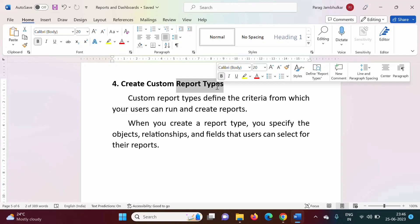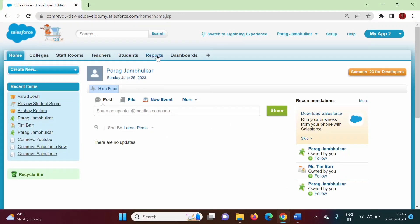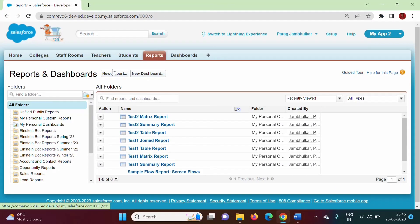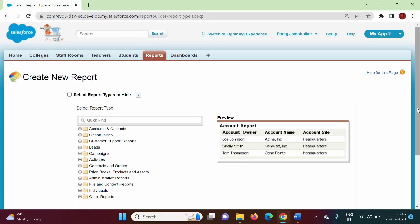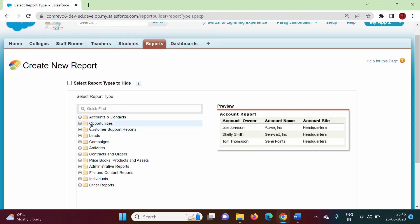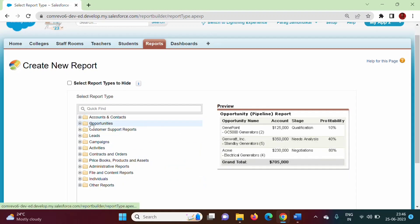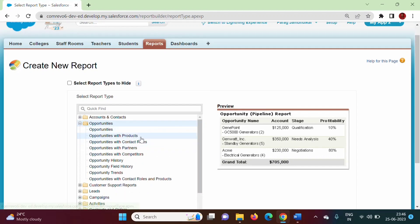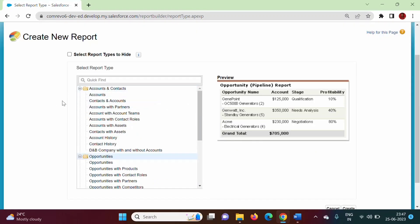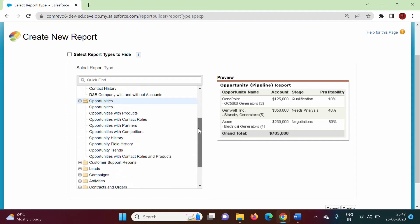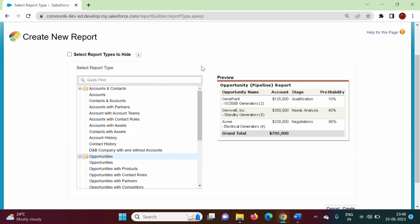Up till now, we have used standard report types. I will show you. When we are creating reports — new report — we have all these standard report types: accounts and contacts, opportunities, and within opportunities we have opportunities, opportunities with products, opportunities with contact roles. All these are standard report types. Now, suppose we want to use a report type which is not available in this list. For example, suppose I want to use accounts with cases. Account with cases is not available in this list. So for that situation, we have to create a custom report type. If a report type is not available in this list, then we have to go for custom report type. In this video, we will see how to create custom report type.